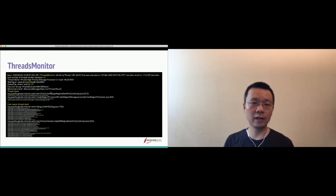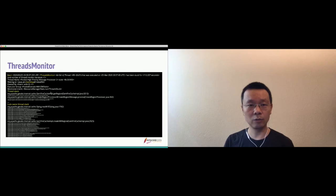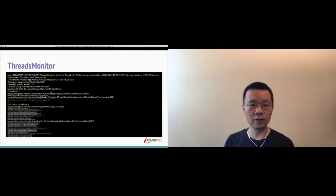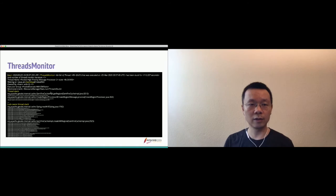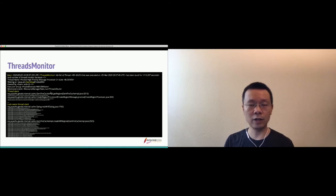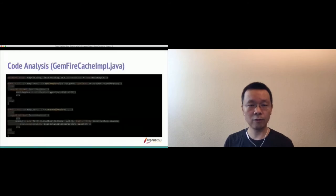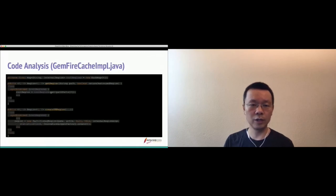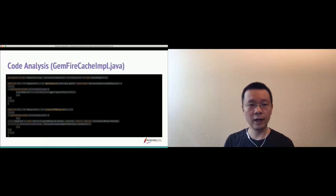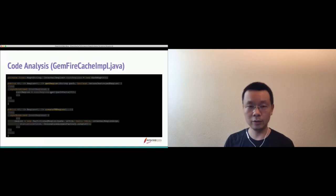Here's the source code of GemFireCacheImpl.java. At the top, the code defines a HashMap called rootRegions. There are two public methods: getRegion and createVMRegion. Within each method, there is a synchronized block — both synchronized blocks are synchronizing on the same HashMap. So if one thread holds the lock in one synchronized block, the other thread trying to acquire the same lock will be blocked. In our case, one thread running createVMRegion acquires a lock and reads keys from disk, while the other thread trying to get a region has to wait.